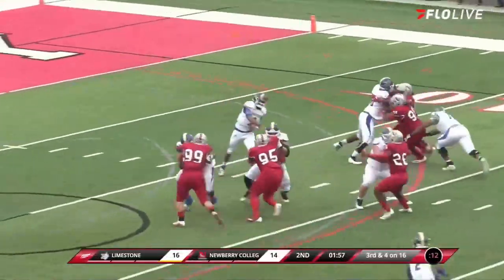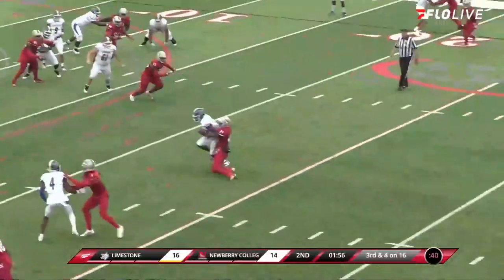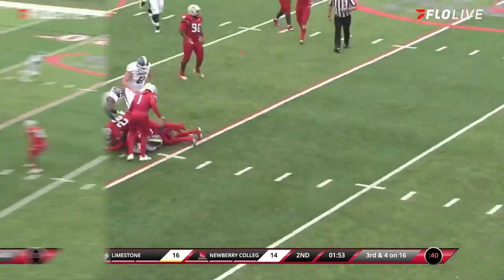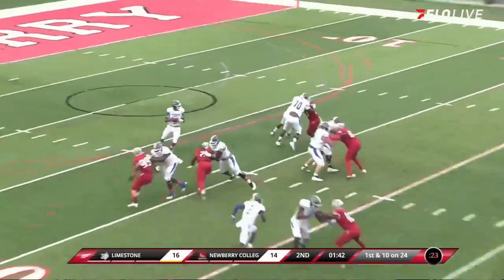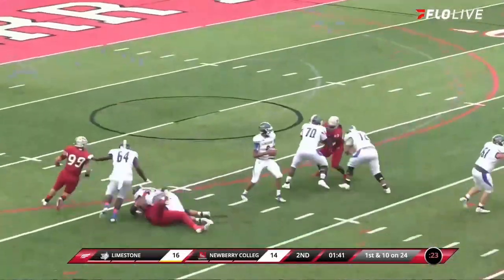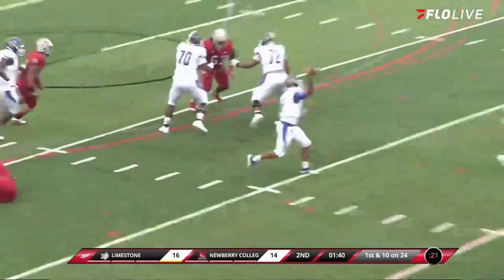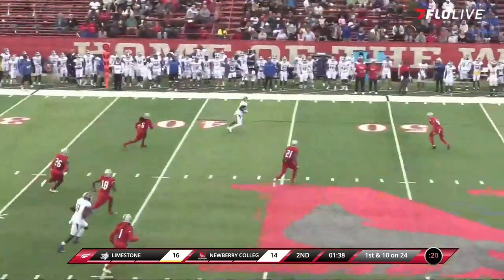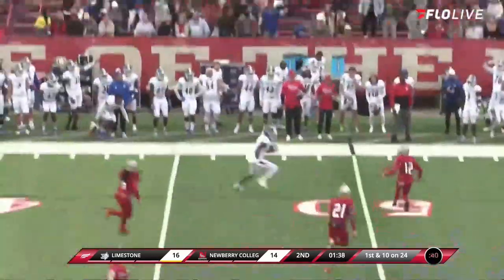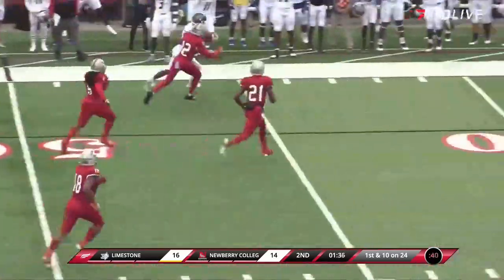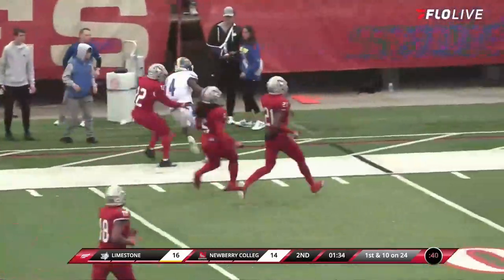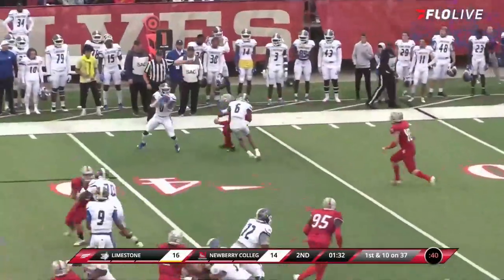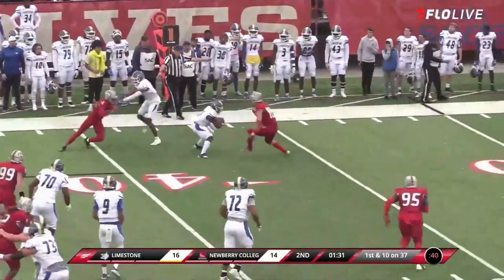Knoller gets the snap, throws over the middle — it is caught, that is a first down. Knoller back to throw once again. Here's a throw downfield, it is going to be caught — 45, 50, 45, and out of bounds.